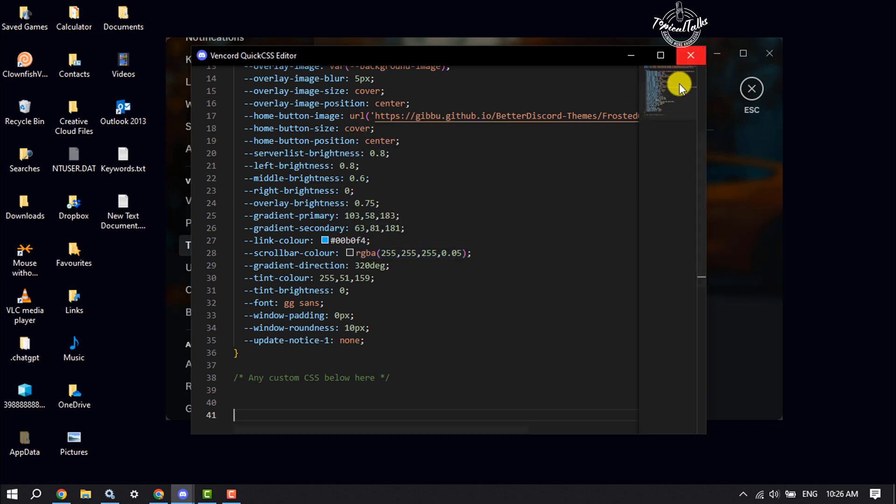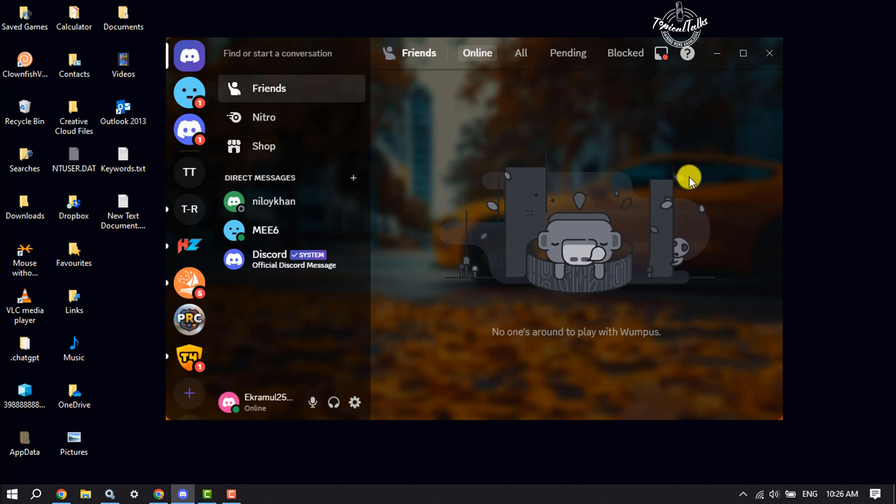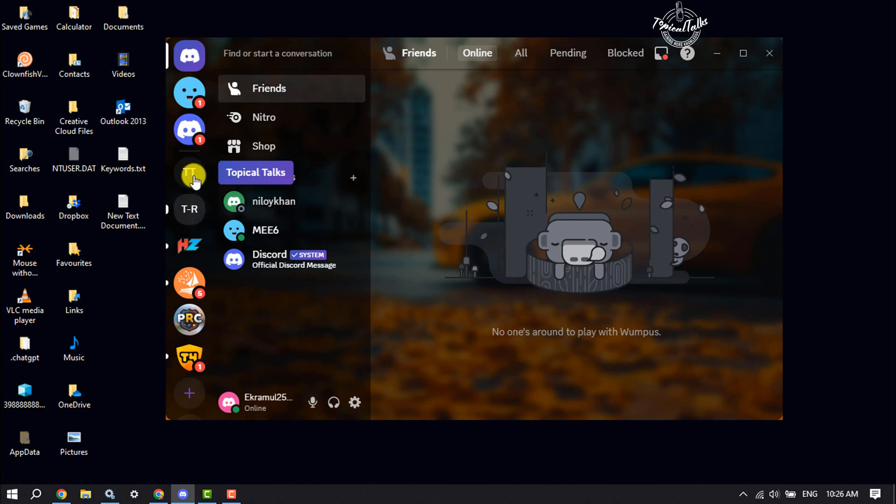Once you paste it, just close this window and you will see your Discord background has been successfully changed. This is how we can easily change our Discord background. If this video helped you out, please leave a like and a comment down below. Thank you for watching.